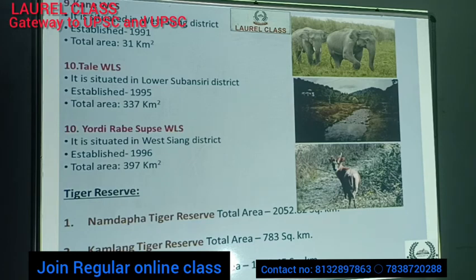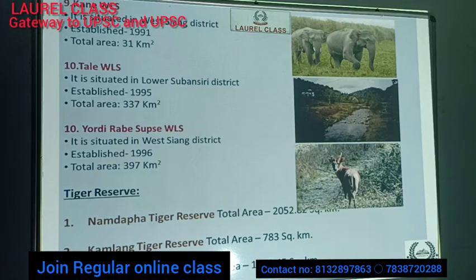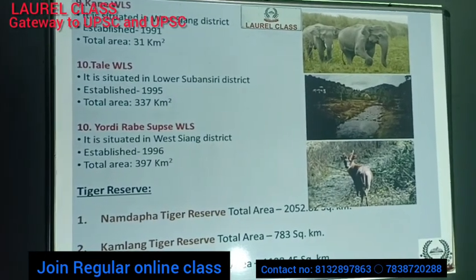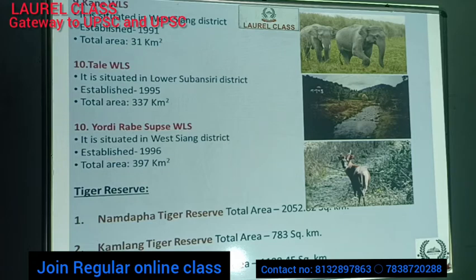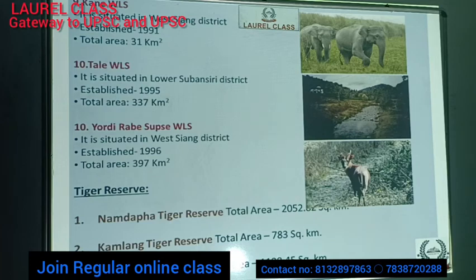Three tiger reserves are also situated in Arunachal Pradesh: Namdapha Tiger Reserve, Kamlang Tiger Reserve, and Pakke Tiger Reserve. Namdapha Tiger Reserve overlaps with Namdapha National Park but covers a larger area of 2,051 square kilometers. Kamlang Tiger Reserve and Kamlang Wildlife Sanctuary share the same area of 783 square kilometers. Pakke Tiger Reserve covers a larger area of 1,191.45 square kilometers compared to Pakke Wildlife Sanctuary.